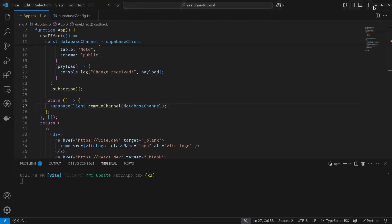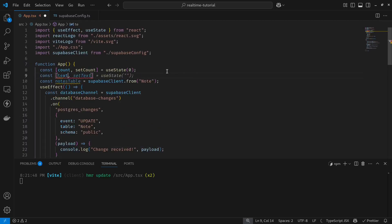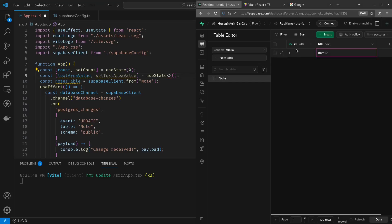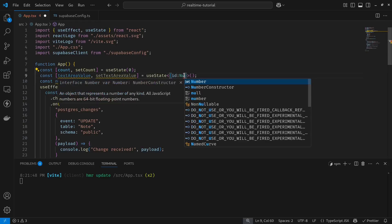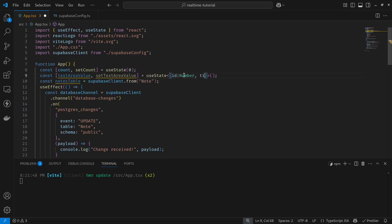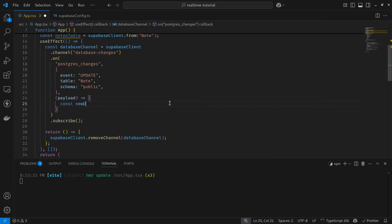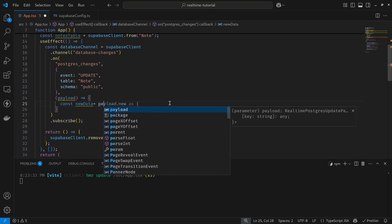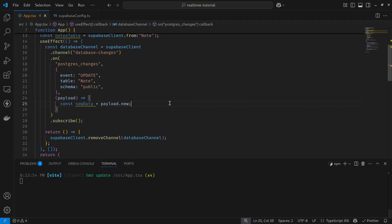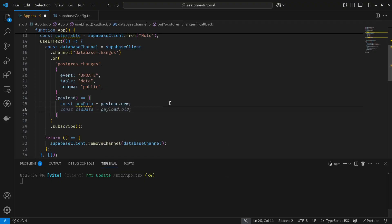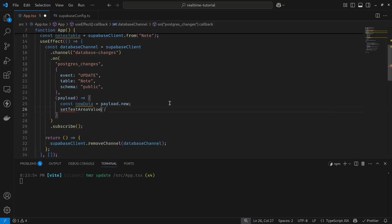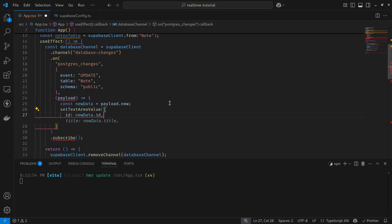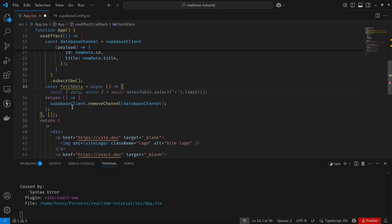It's now time to create a small text area that updates on every change in the database. Let's first create a state: const textAreaValue. It should be undefined. Since our database has an ID and a title, I will create my schema like so: ID should be a number and my title should be a string. Next, let's now assign some values to our hook. Const newData and then we store the new payload and we store it into our hook: textAreaValue, newData ID and the title.